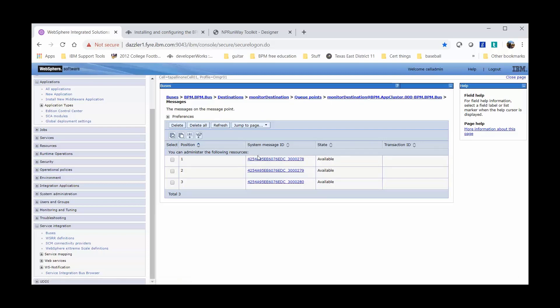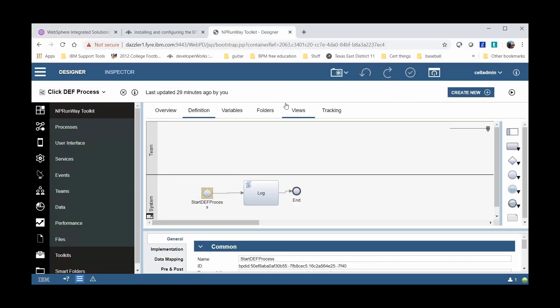I can run a quick sample that will generate a few more DEF events using the Web Process Designer Inspector tool. And this is just a very simple model that will create some events for me.